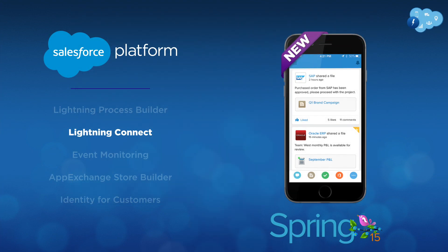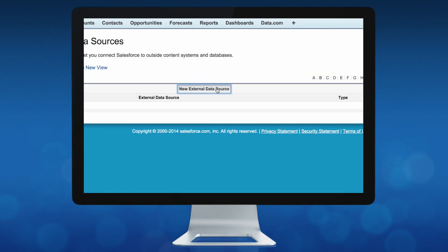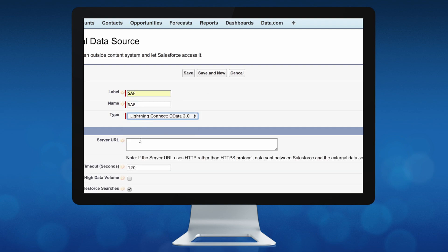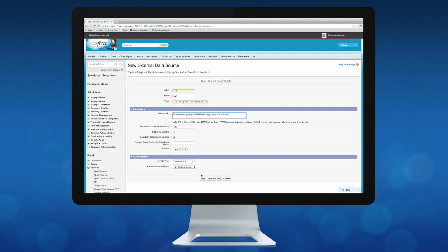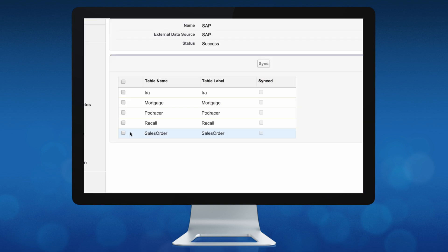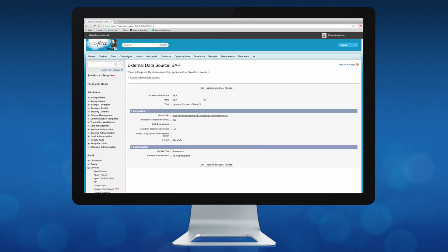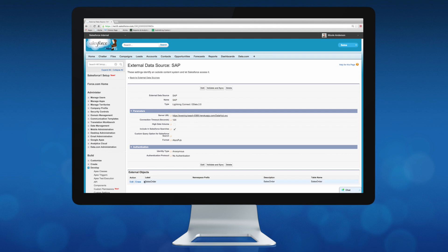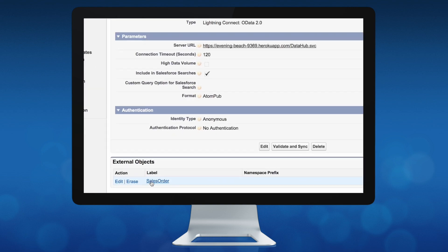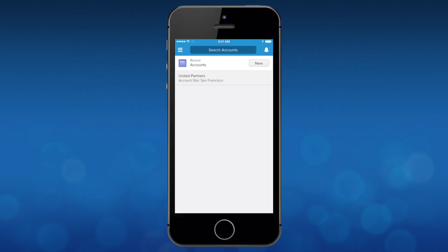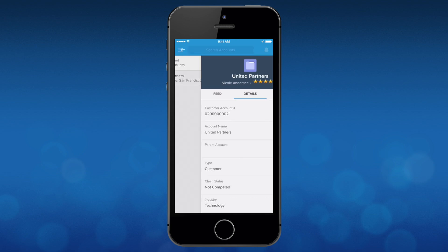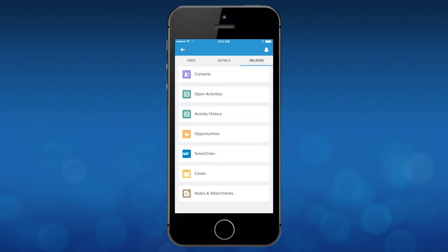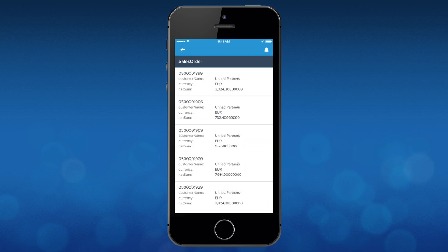In Spring 15, with Lightning Connect, admins can now easily connect any external data source to Salesforce in minutes using point-and-click configuration. By connecting external data sources to Salesforce, admins can now access back-end data in real-time as an external reference object that behaves like an object and is available inside the Salesforce One mobile app. You can test drive this feature for free in developer edition orgs.